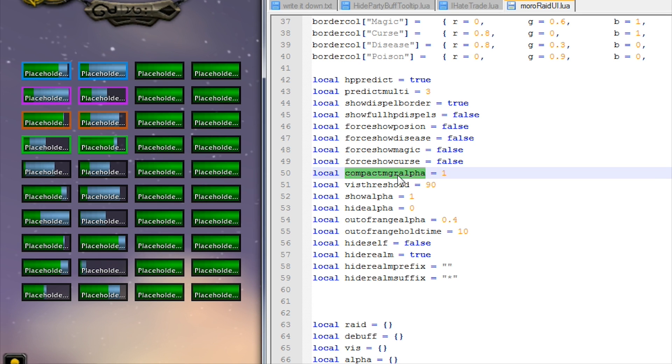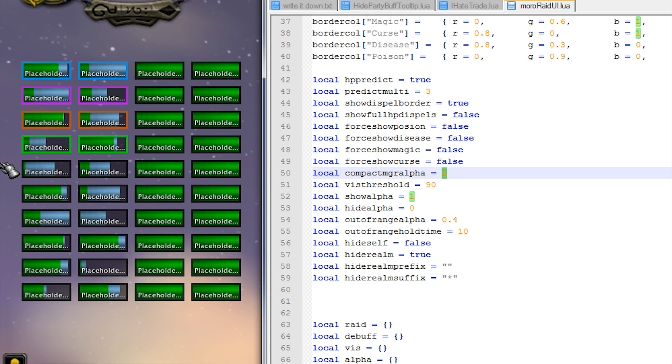Okay, compact raid manager alpha - this changes the alpha of that gray panel that shows up on the left here.